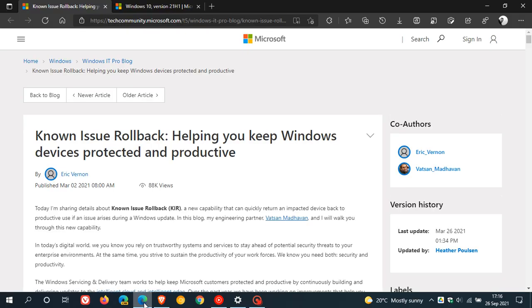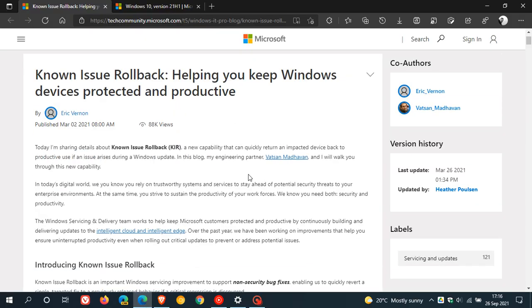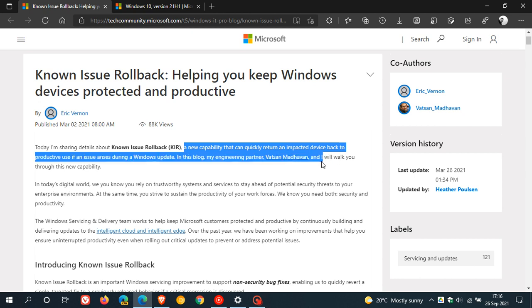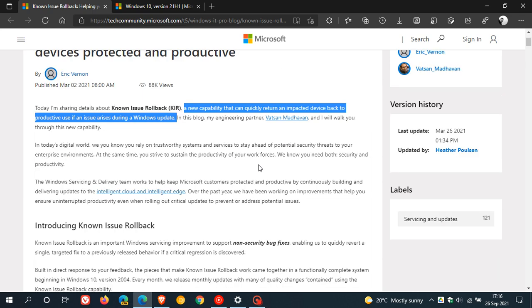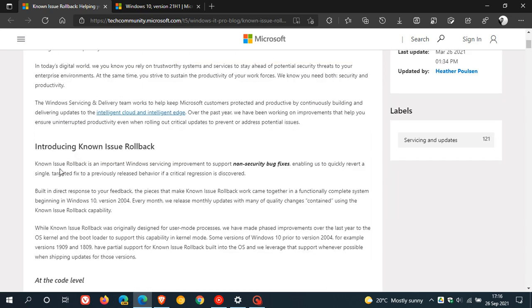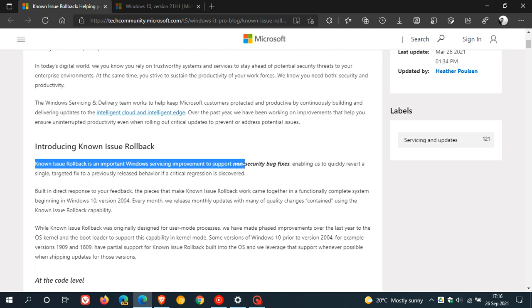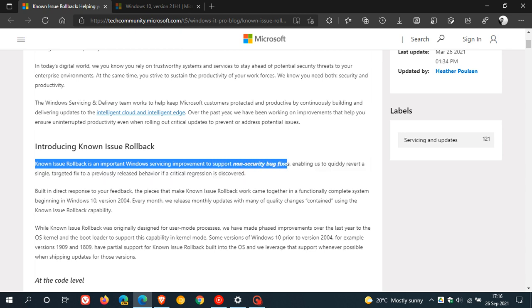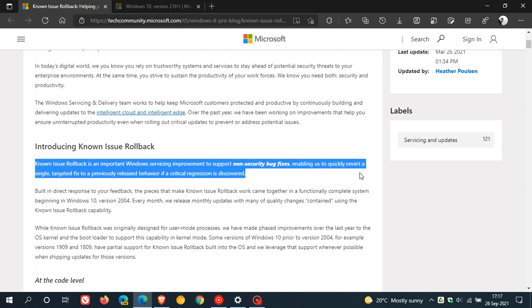If you don't know what KRR is, or Known Issue Rollback, it basically says here to summarize: a new capability that can quickly return an impacted device back to productive use if an issue arises during a Windows update. Known Issue Rollback is an important Windows servicing improvement to support non-security bug fixes, enabling us to quickly revert a single targeted fix to previously released behavior if a critical regression is discovered.